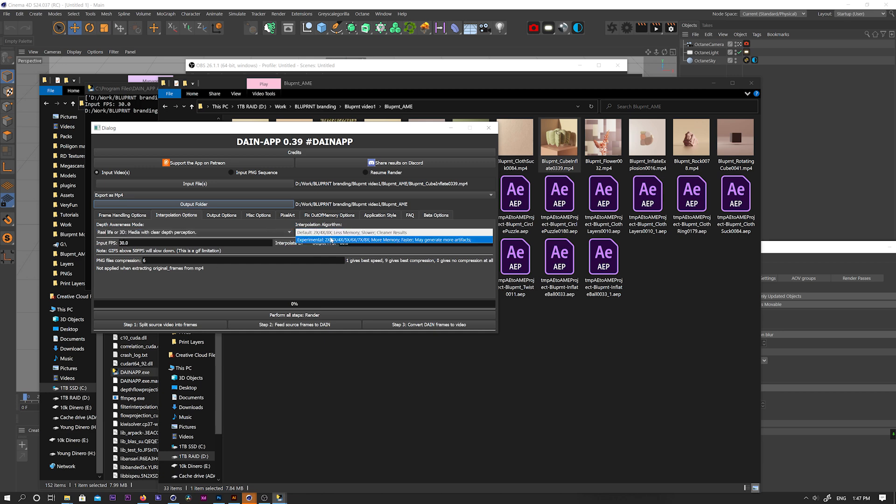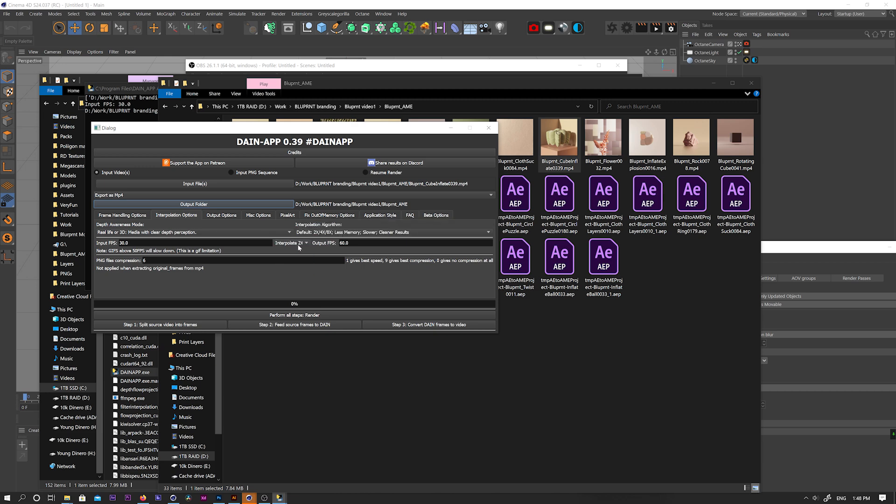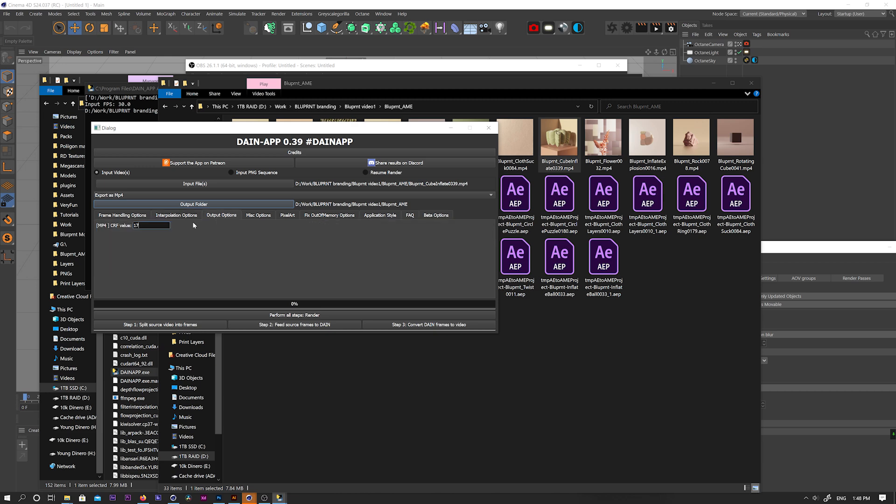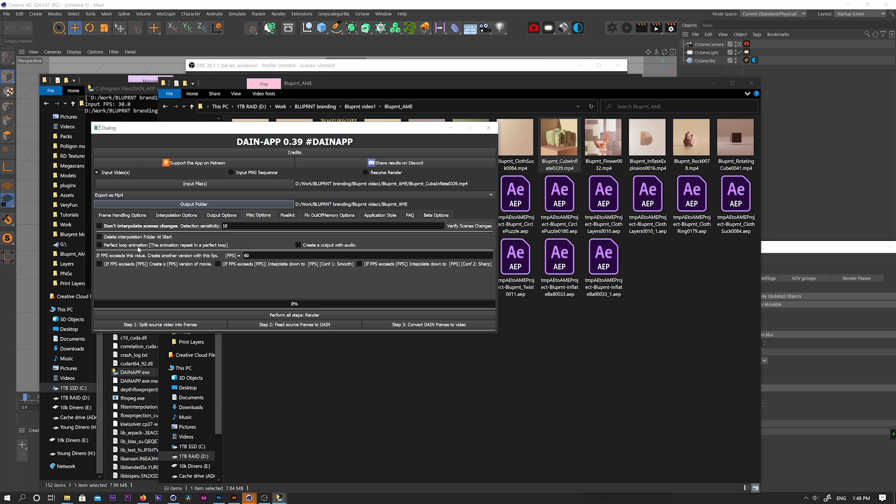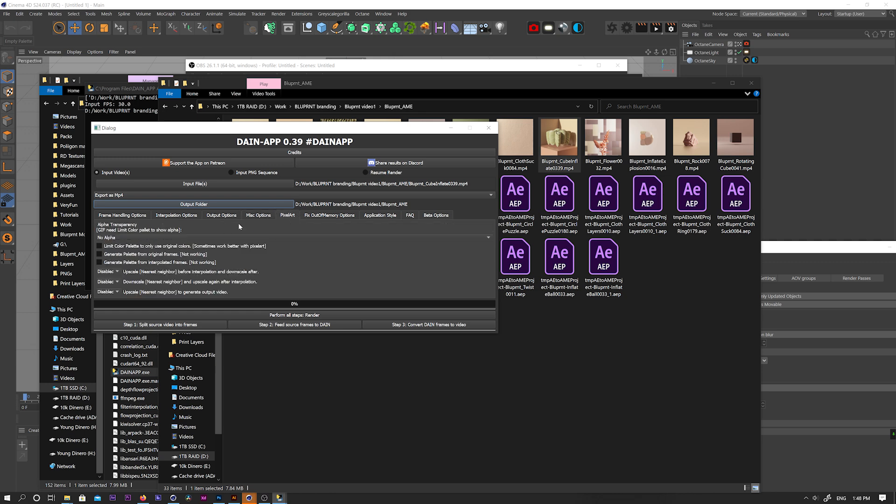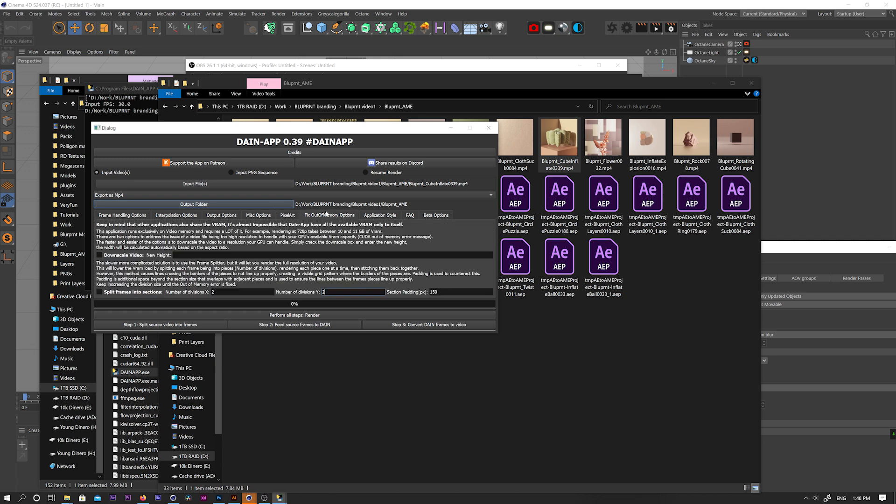Okay, next tab, I just use the default settings and same with the misc tab. Pixel art tab is only for pixel art. And the fix out of memory tab is super important.